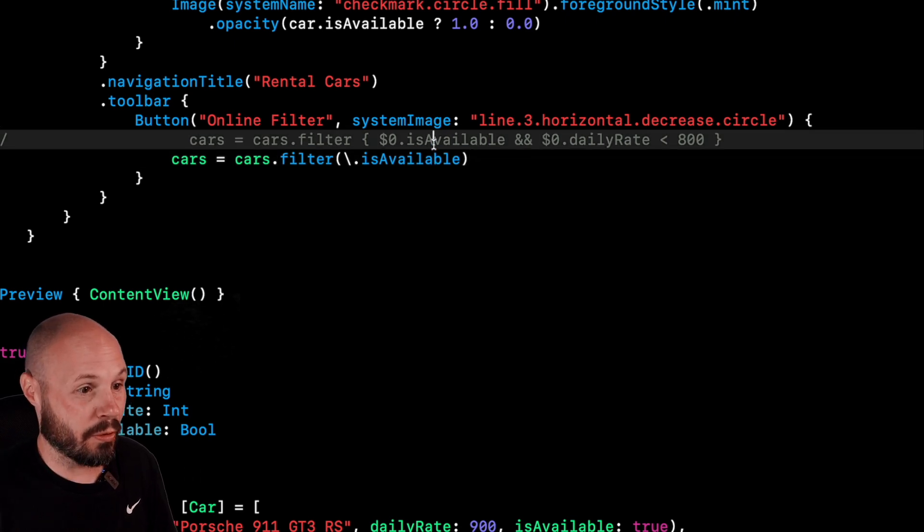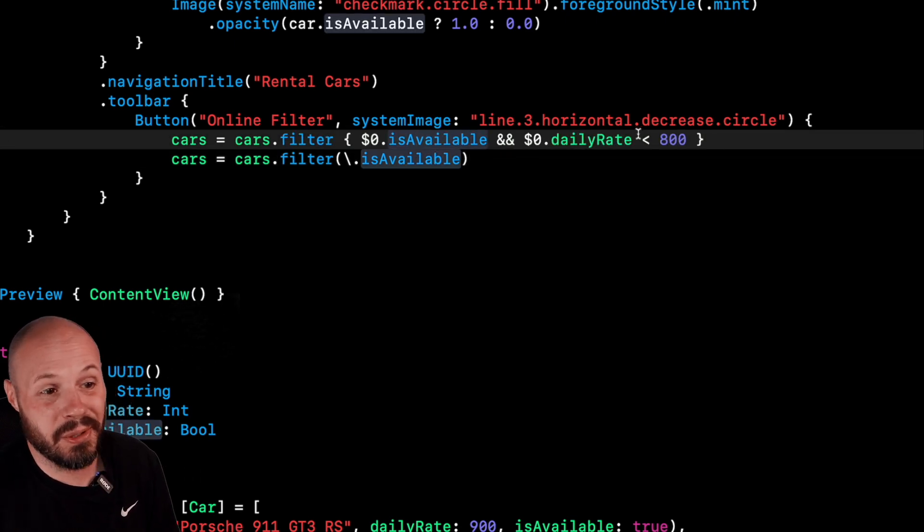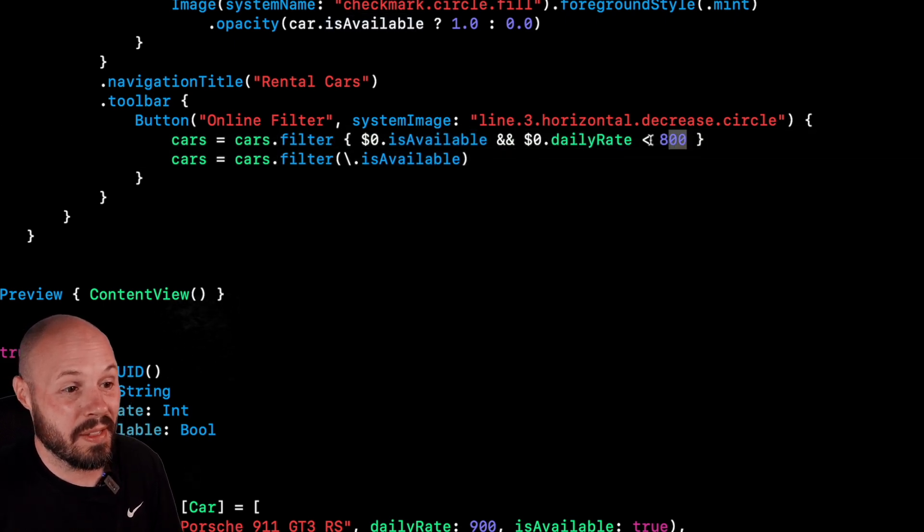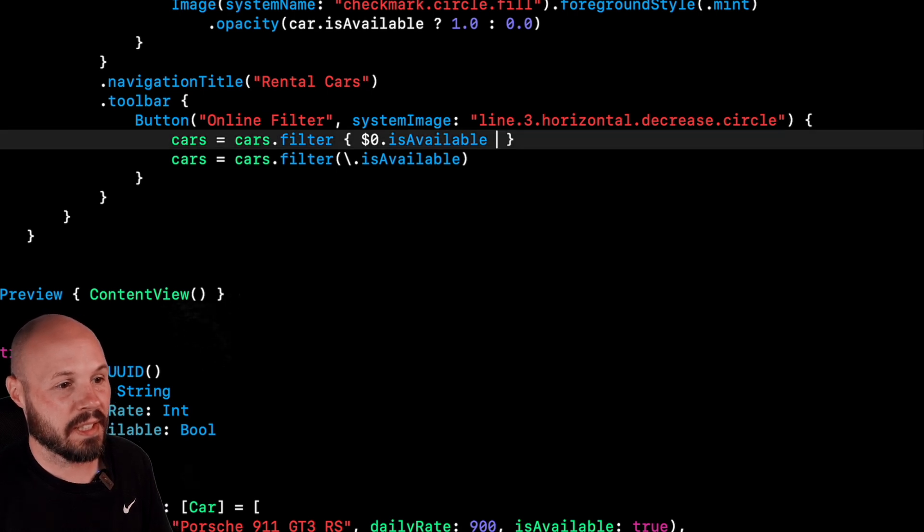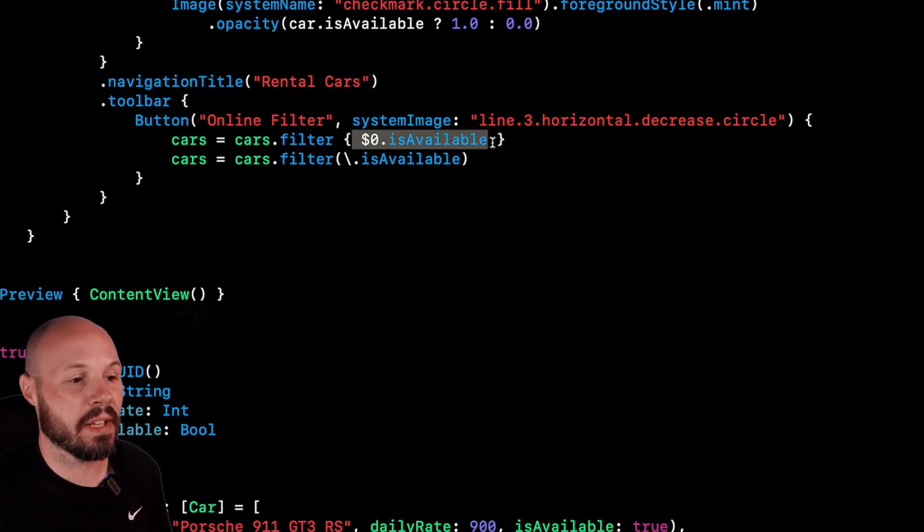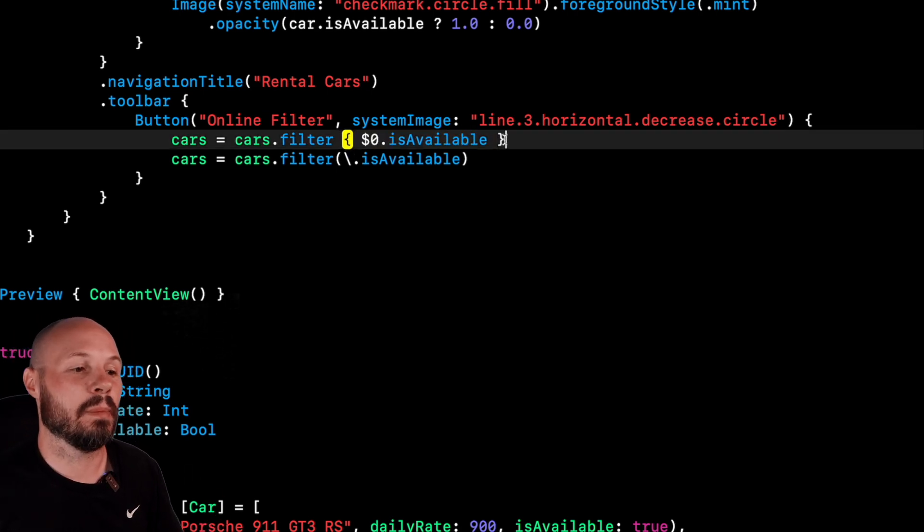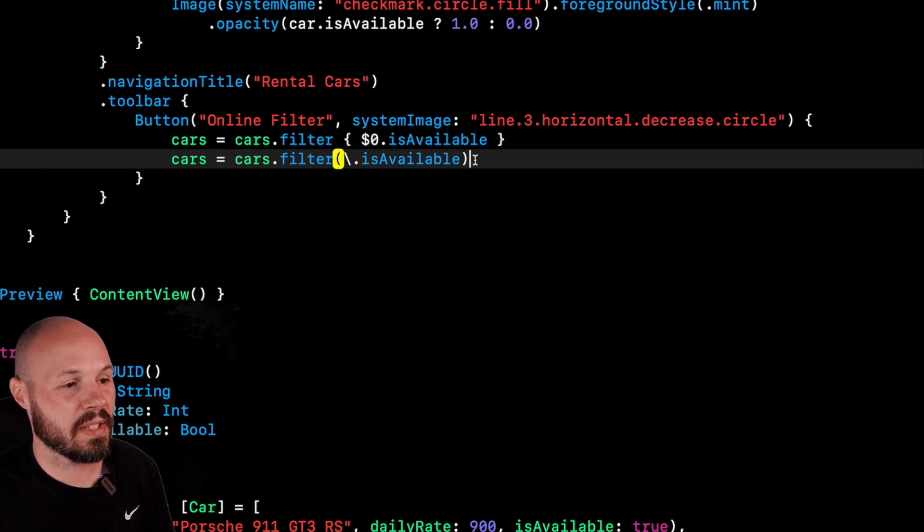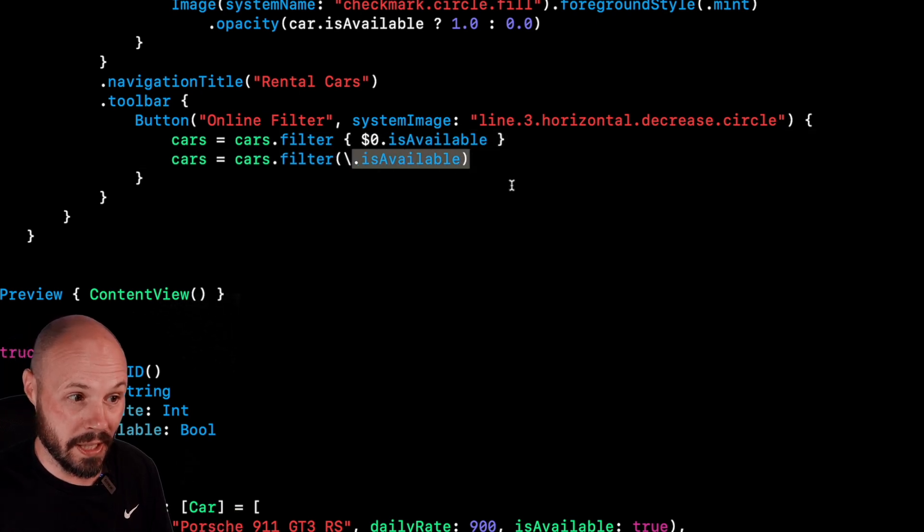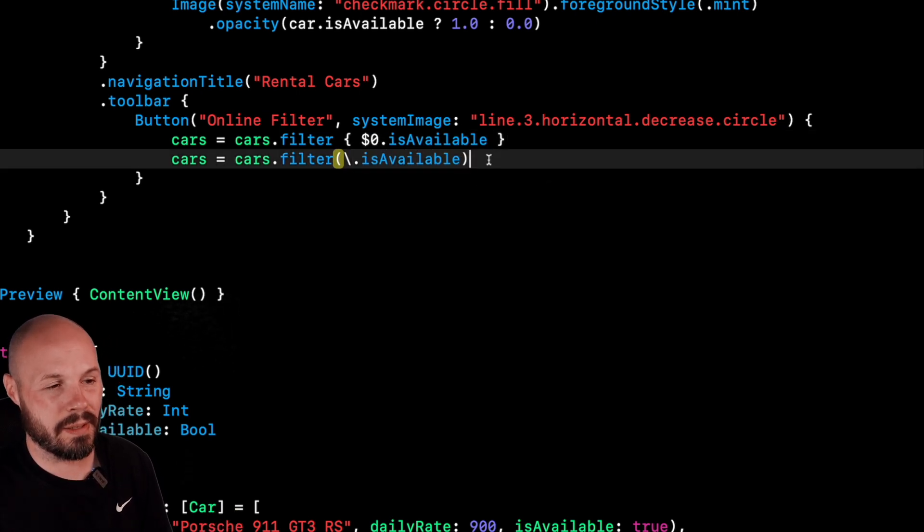And to be honest with you, before kind of researching and doing this video, this is how I wrote it. Let me take out the daily rate example, but I did. I had the curly braces and the closure. But again, doing this research, I realized this is a much cleaner way.